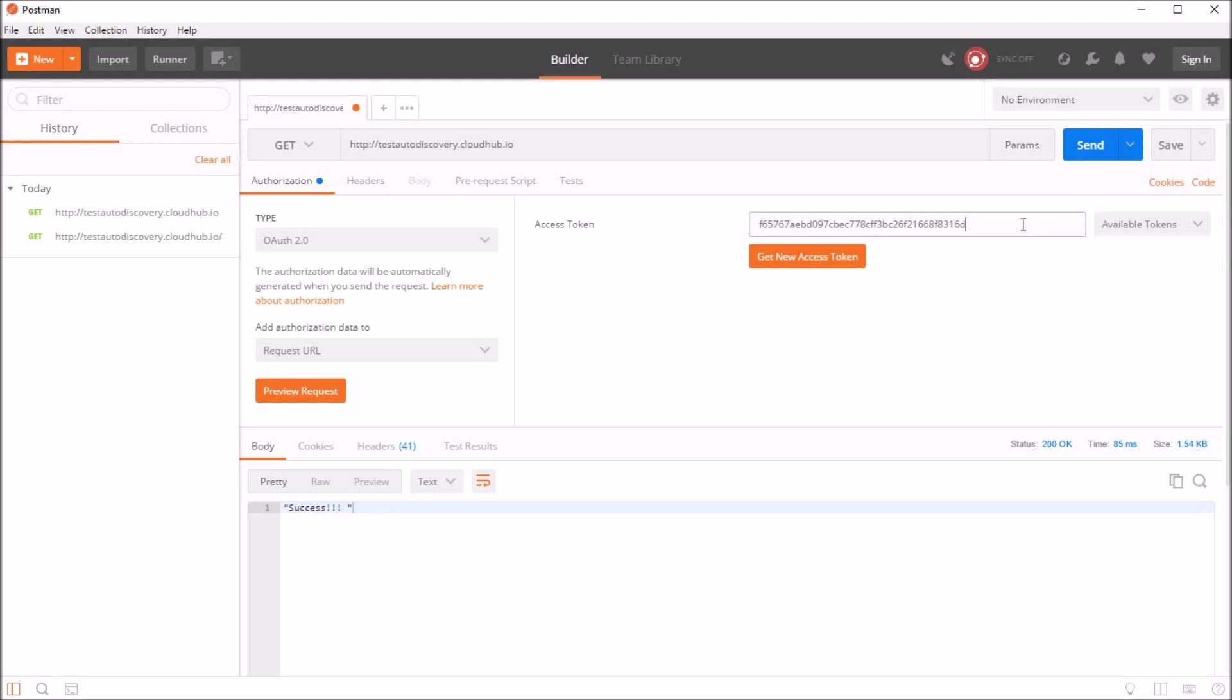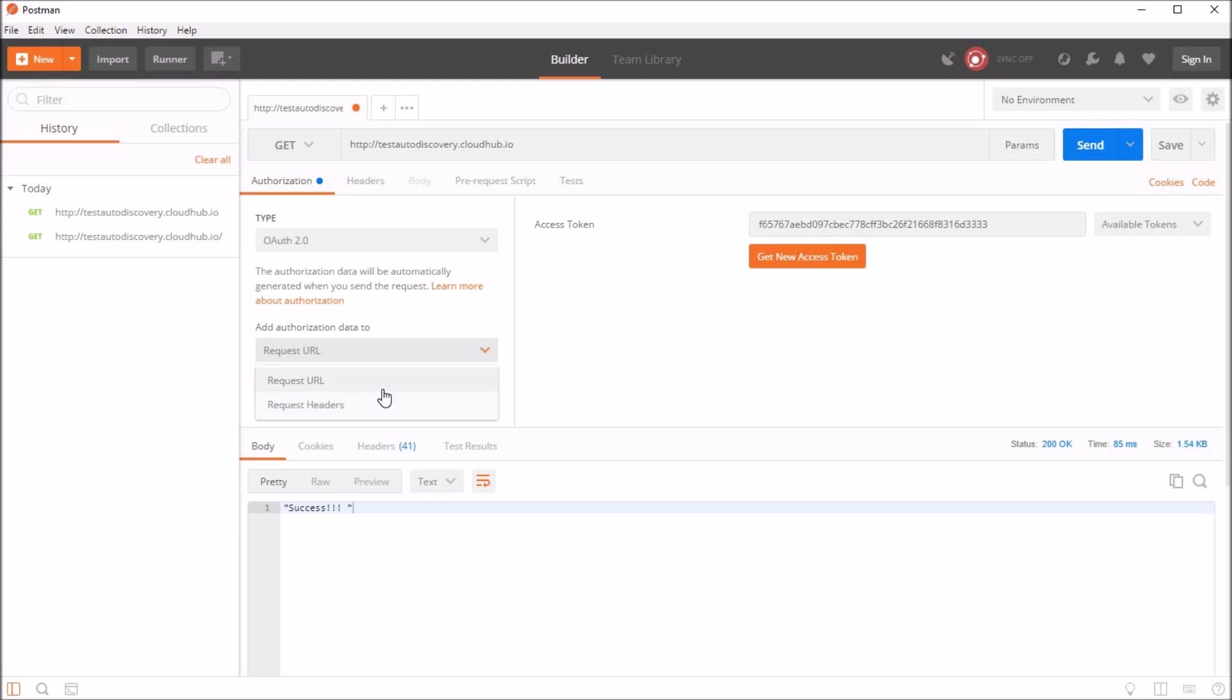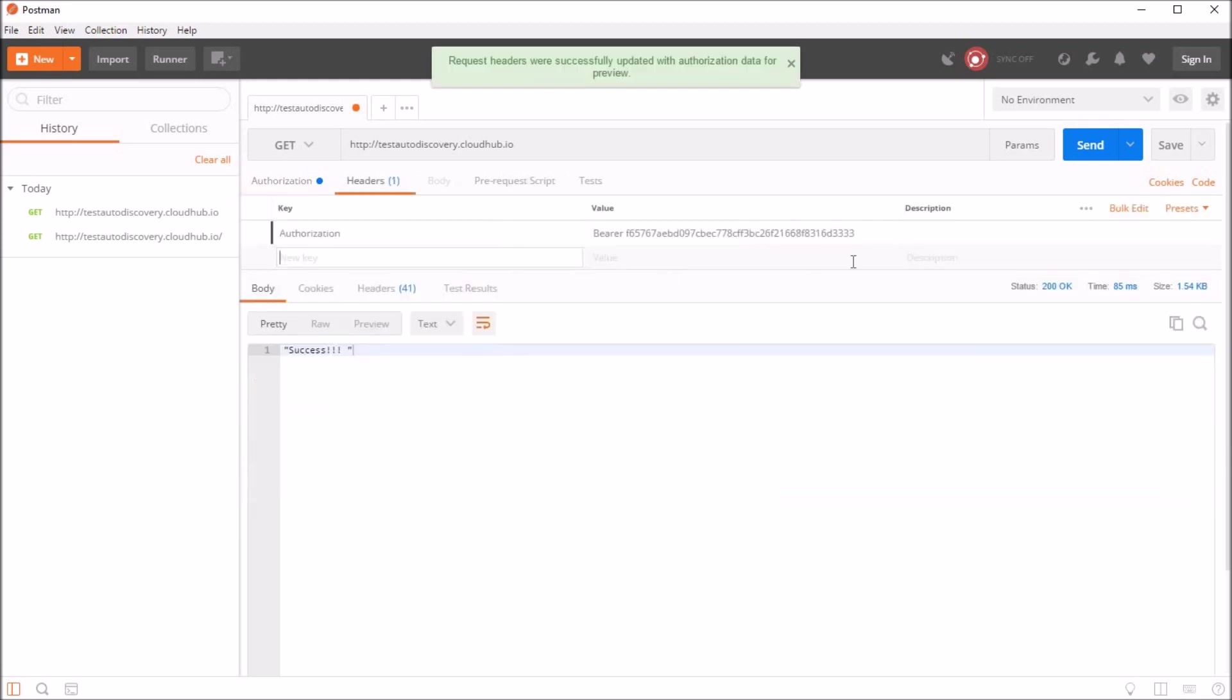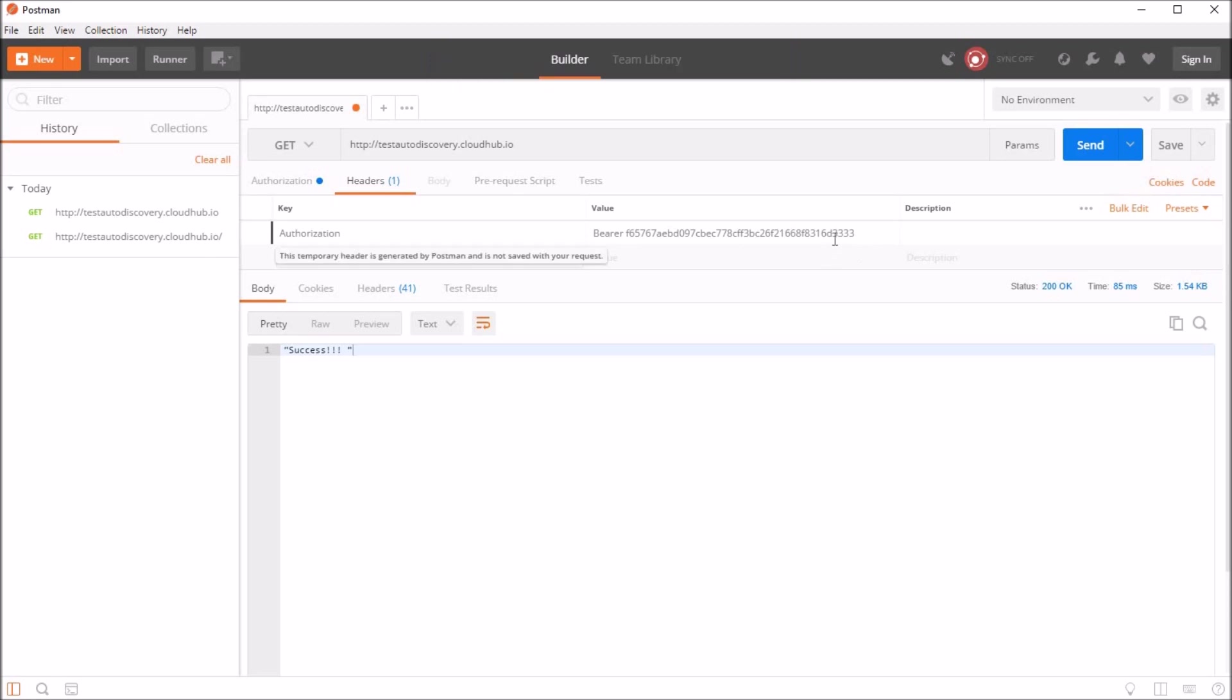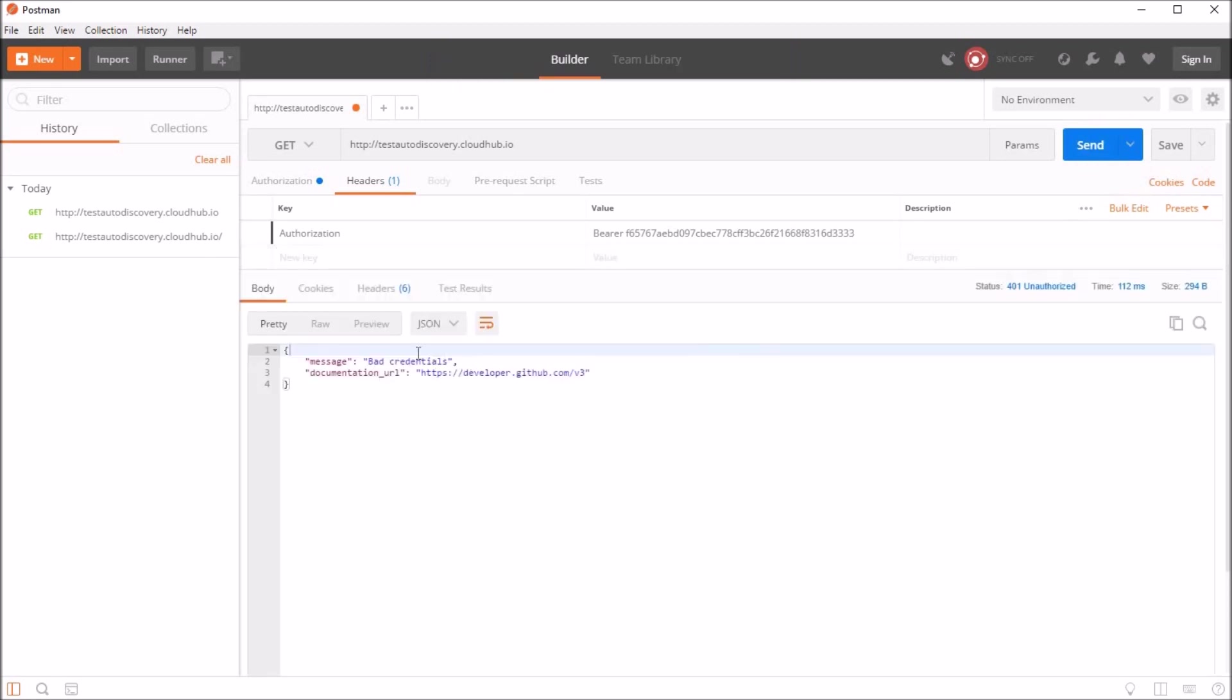And select the request header so that we can see the token. I'll say preview request. And you can see those were added here. I'll say send. And this failed indicating bad credentials. And the documentation URL is GitHub.